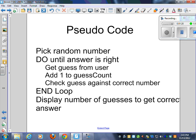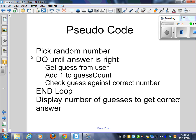Here would be the appropriate pseudocode. You would pick the random number. You would do until the answer is right. We would get the guess from the user, add one to our guess count, check the guess against the correct number. And if wrong, then we would end our loop and go back up and do it again.